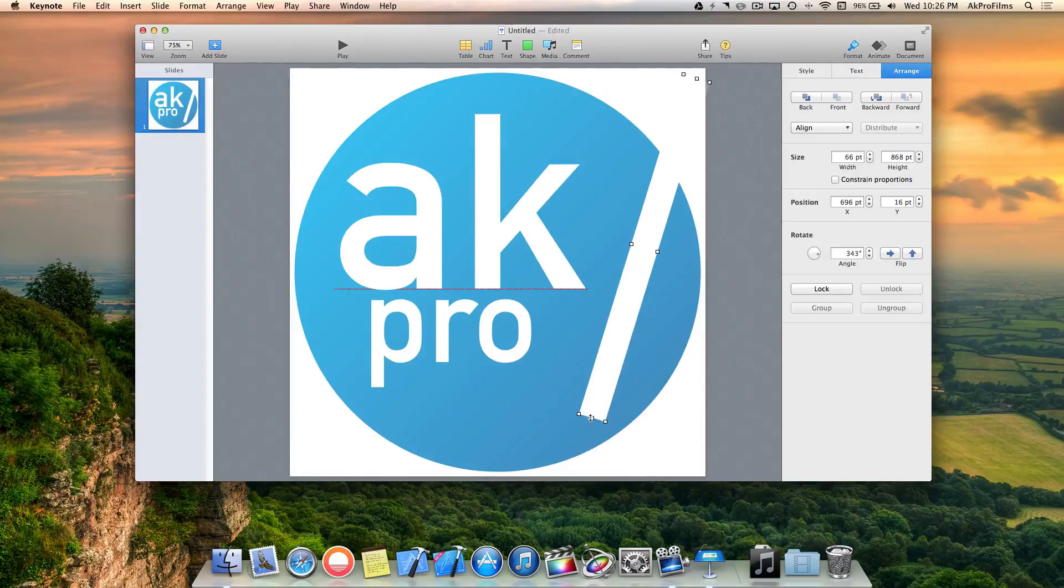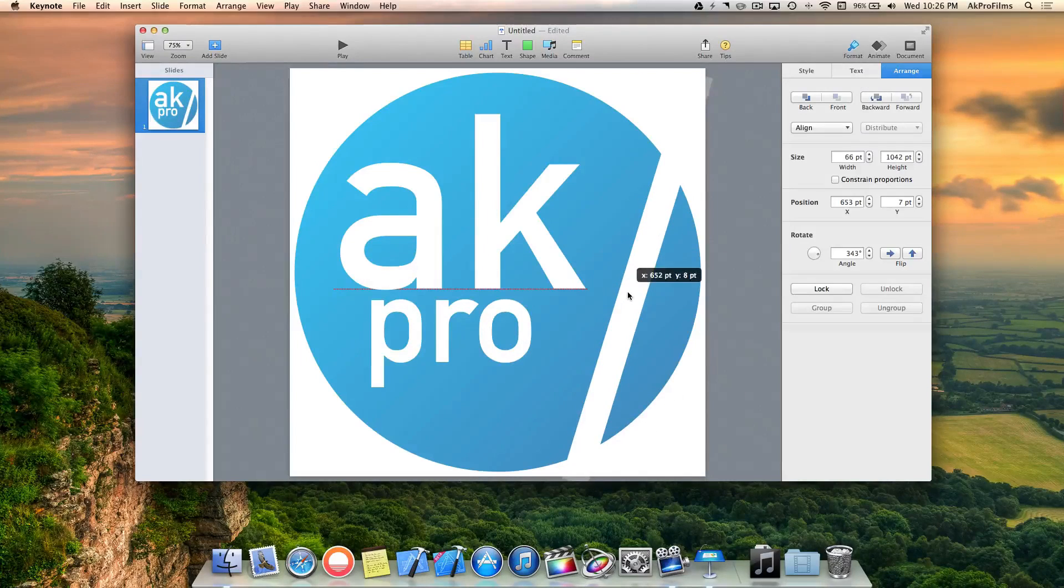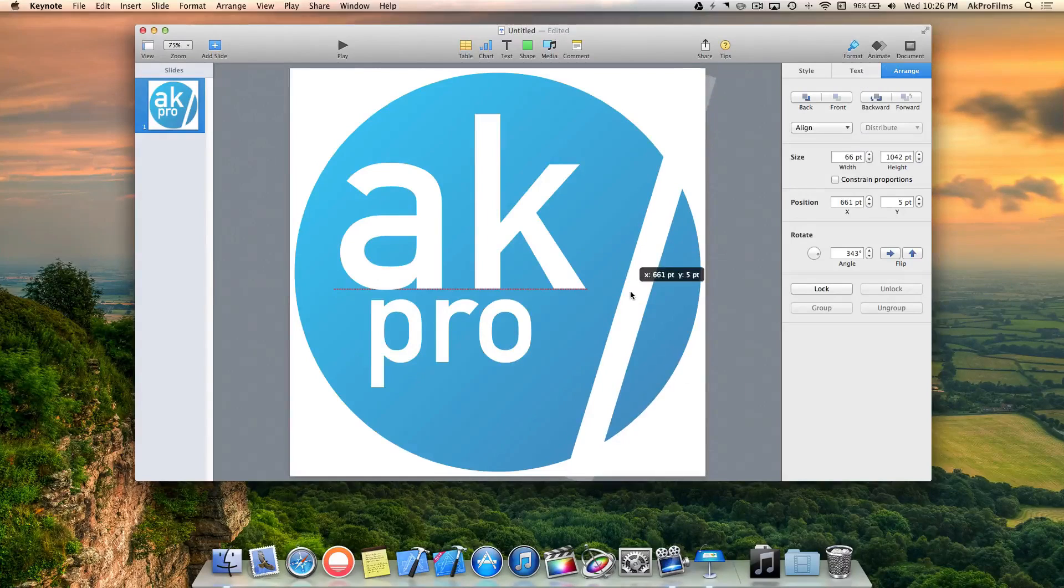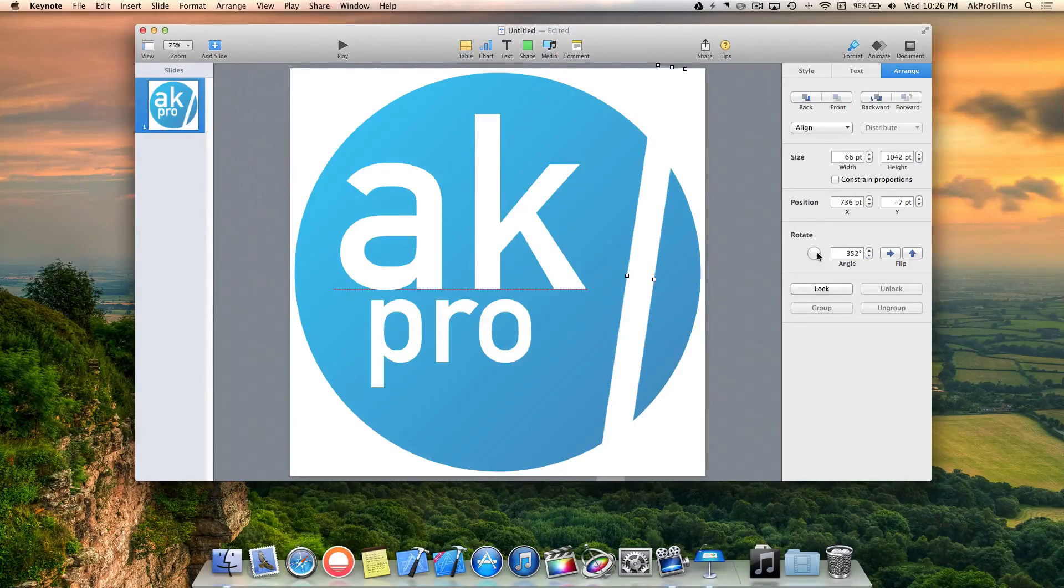That looks pretty cool. Let's drag and size them up a little bit and rotate it a bit there.